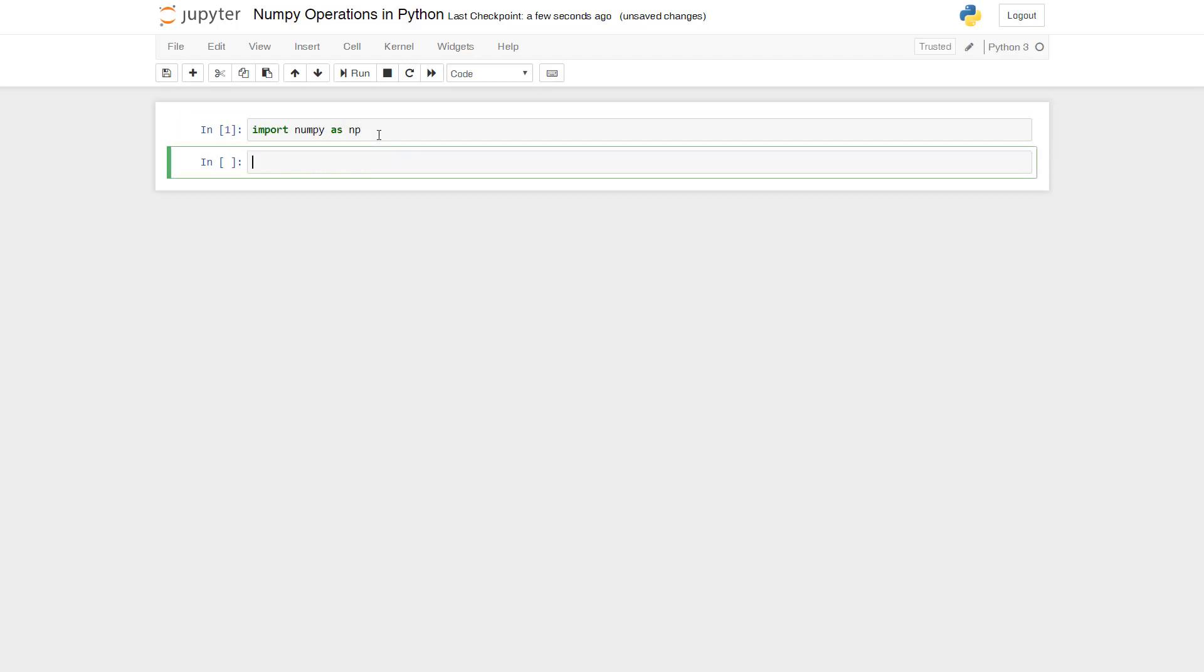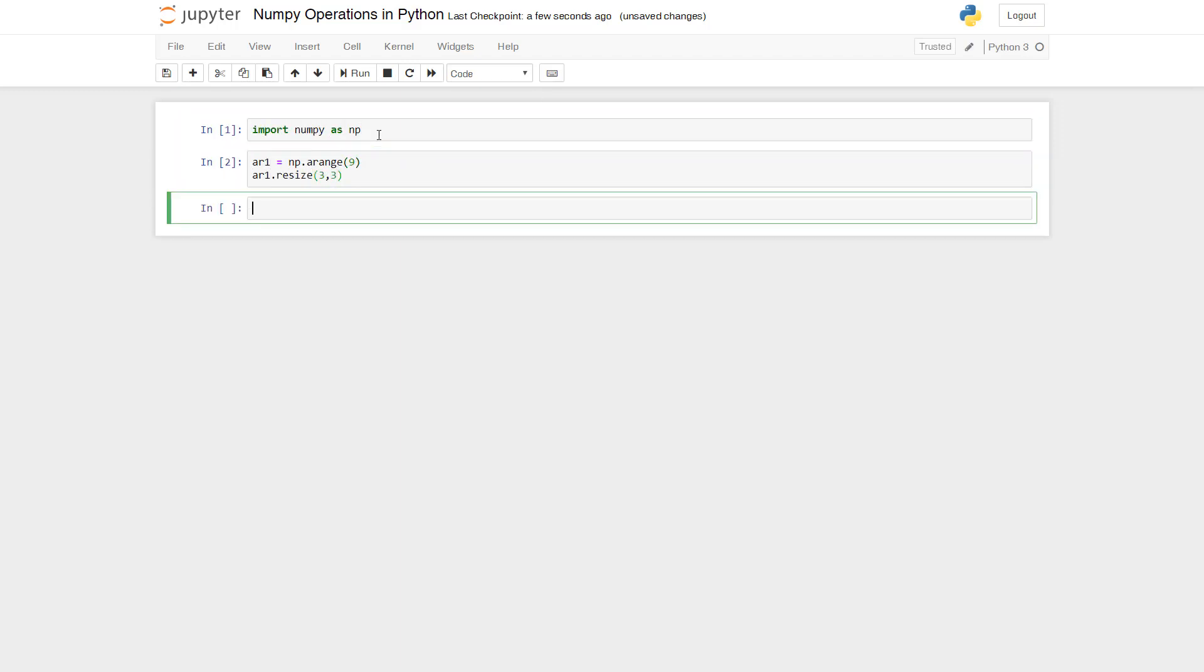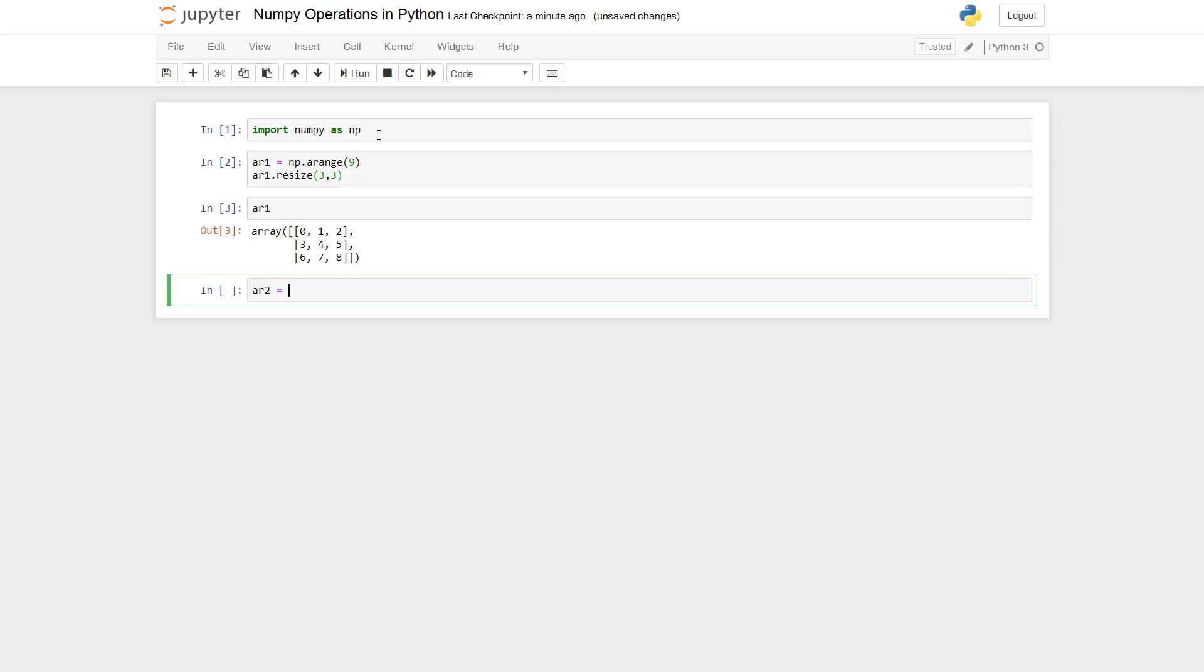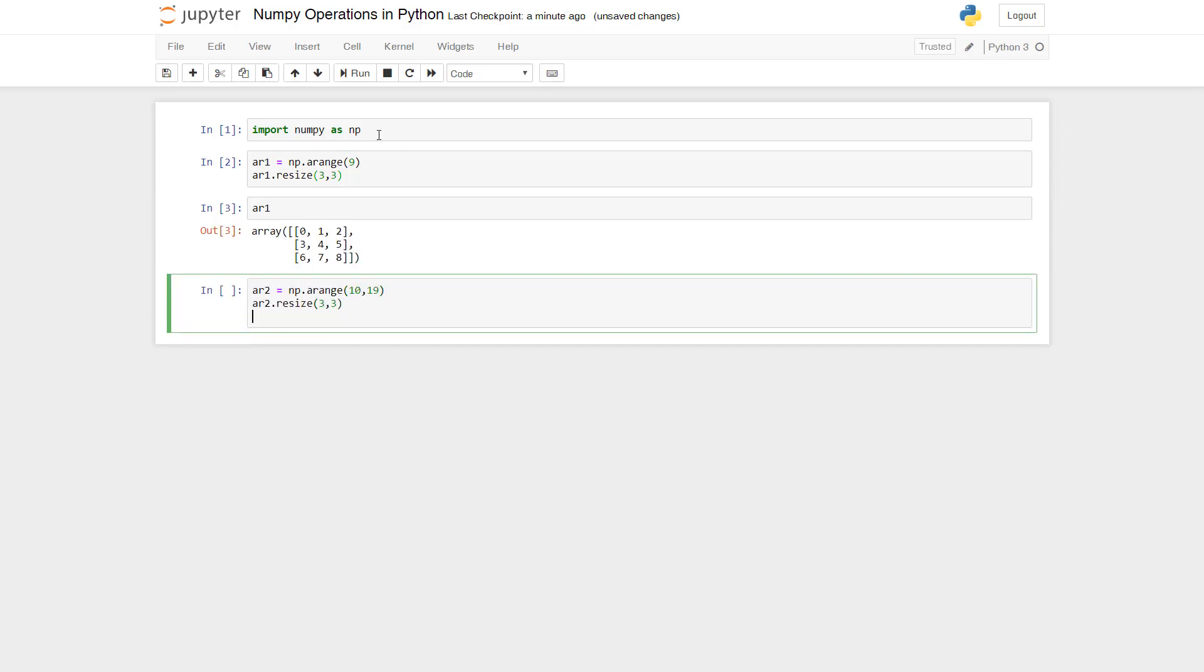In this video, let's look at the operations we can do with NumPy arrays. First, let's see the basic operations in NumPy.